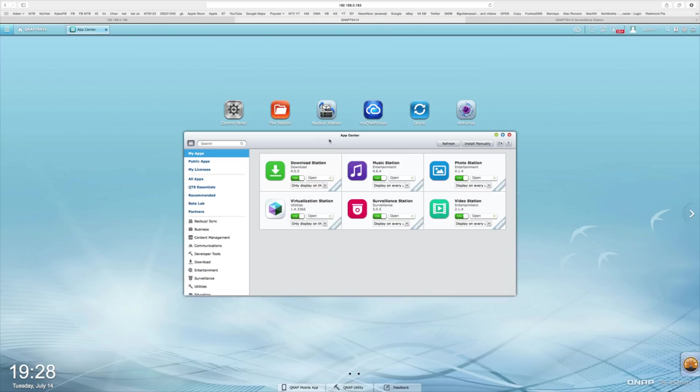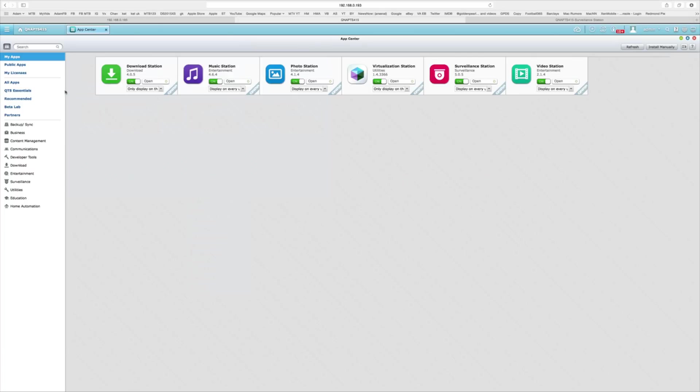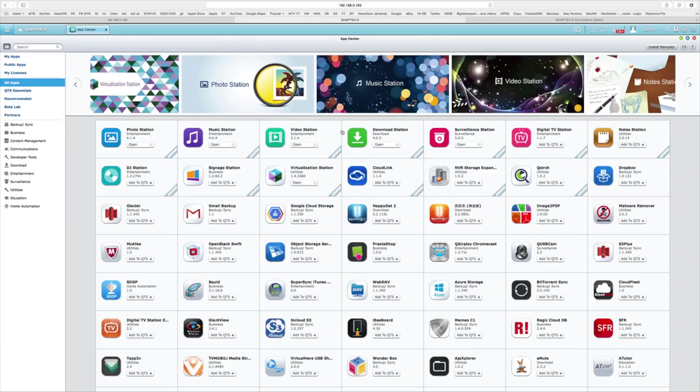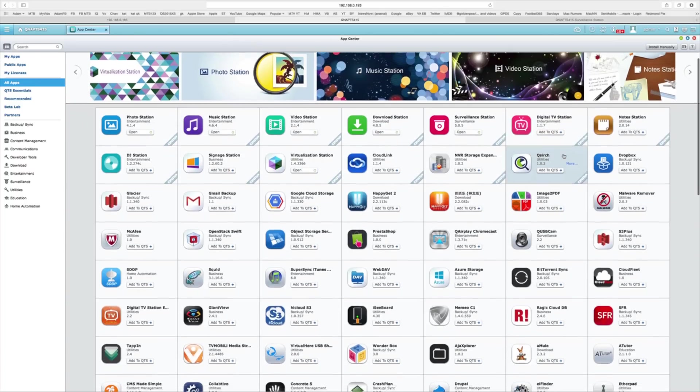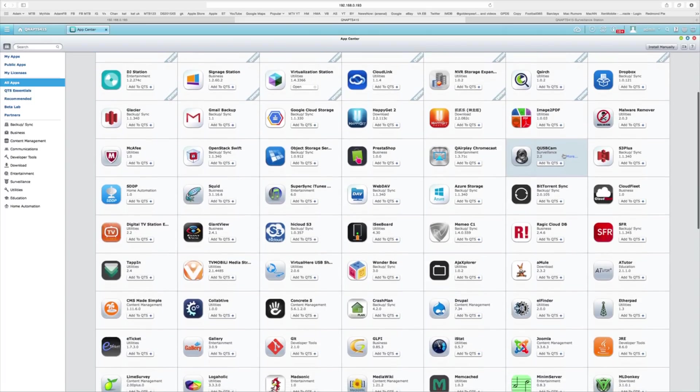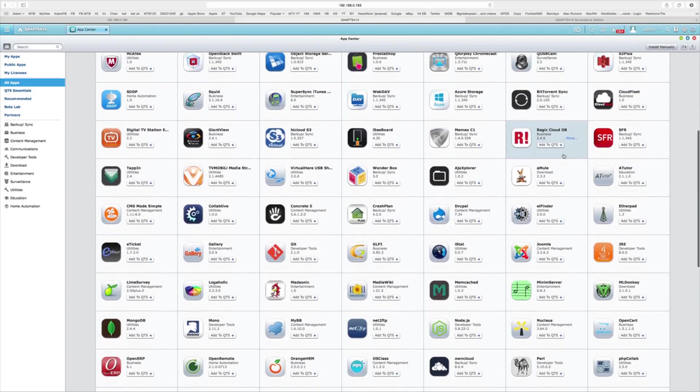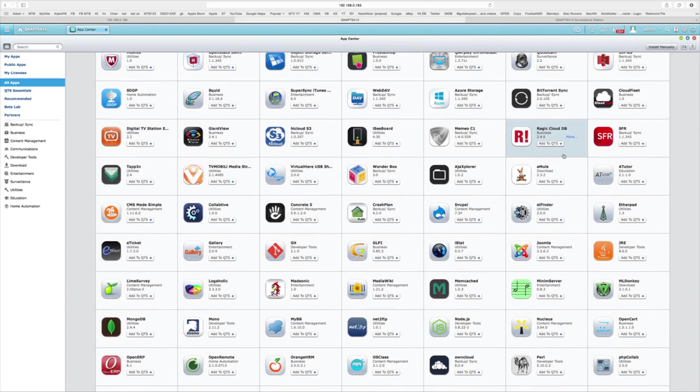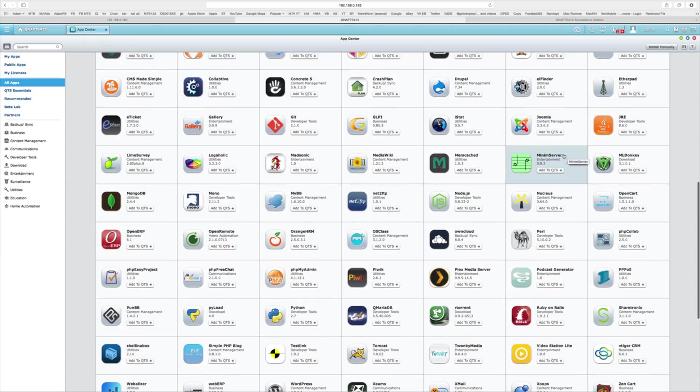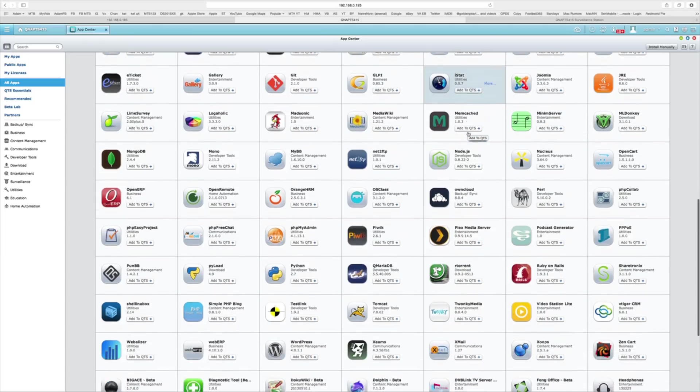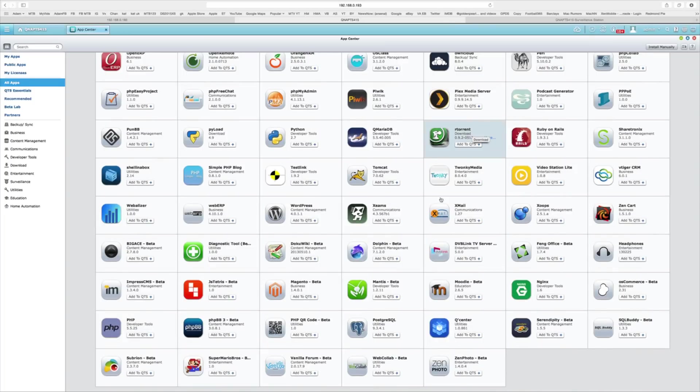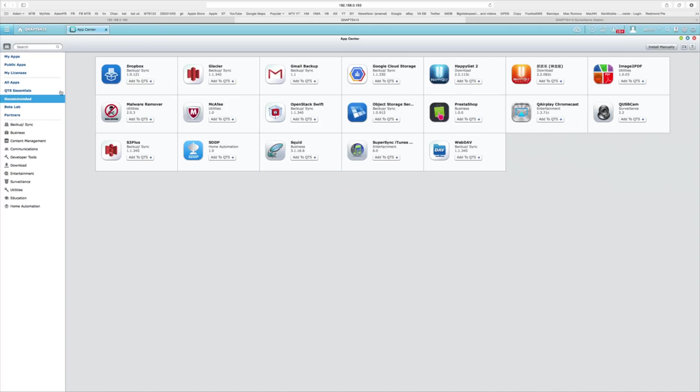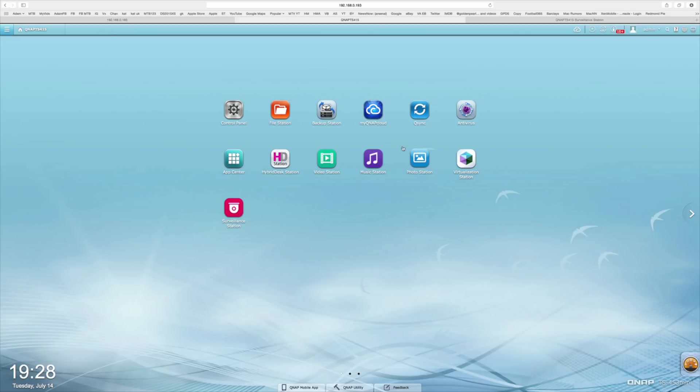We've also got the App Center. The App Center enables us to install any number of applications and as you can see here, the list is absolutely phenomenal. There are dozens and dozens of applications that we can install from things like MySQL to WordPress to a whole range of different things and some of them are actually written and coded by QNAP themselves. A few of those that we can see here on the front screen are very useful indeed.